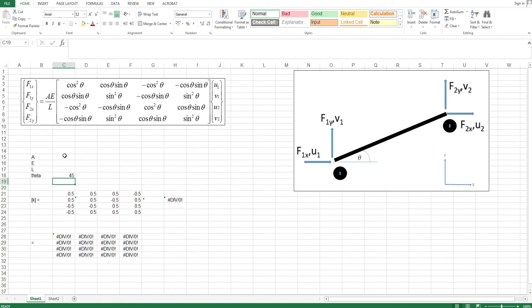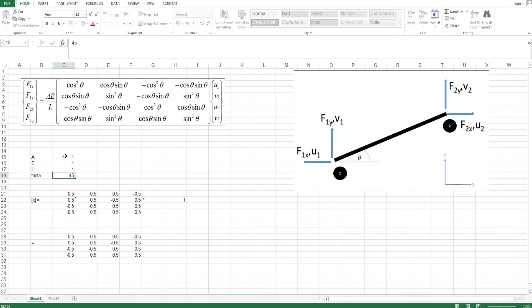And let's put in one, one, one, one. And you see there, everything comes out as well. Thank you very much for watching.